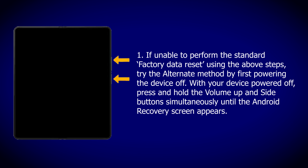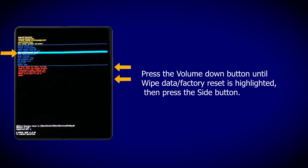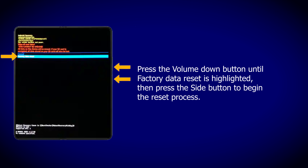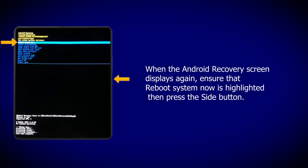Note: After resetting your network settings, try the alternate method by first powering the device off. With your device powered off, press and hold the volume up and side buttons simultaneously until the Android Recovery screen appears. Step 2: Press the volume down button until Wipe Data/Factory Reset is highlighted, then press the side button. Step 3: Press the volume down button until Factory Data Reset is highlighted, then press the side button to begin the reset process. Step 4: When the Android Recovery screen displays again, ensure that Reboot System Now is highlighted, then press the side button.